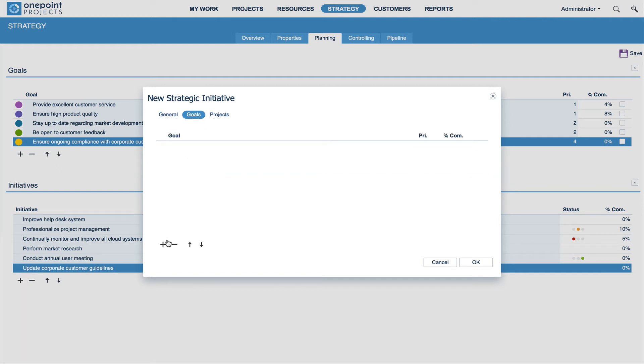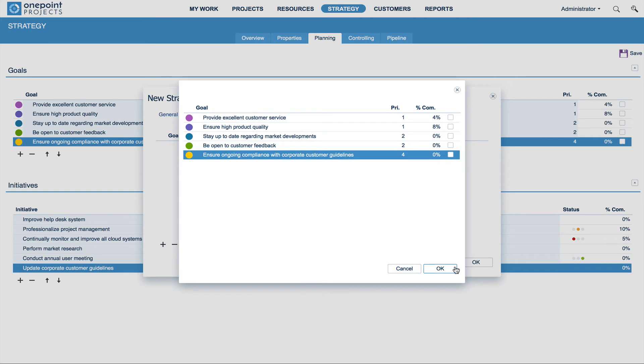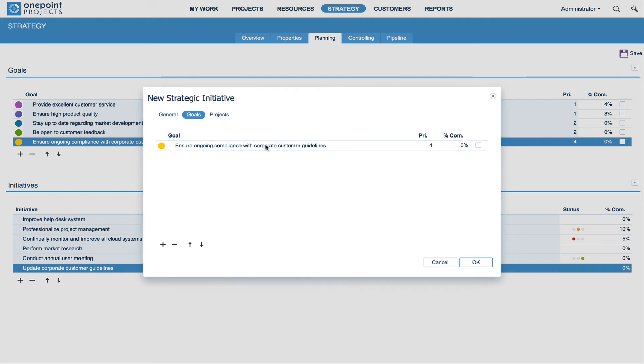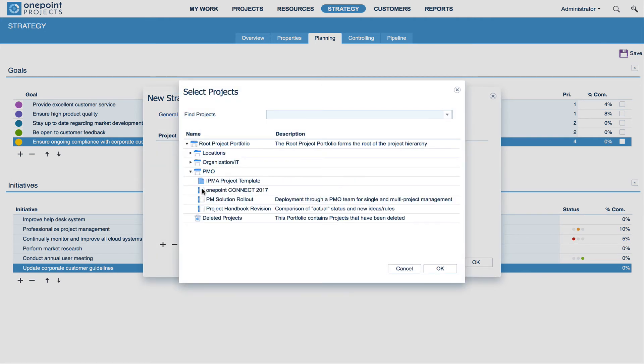Under Goals, you can link your initiative to your strategic goals. And under Projects, you can link it to the respective projects.